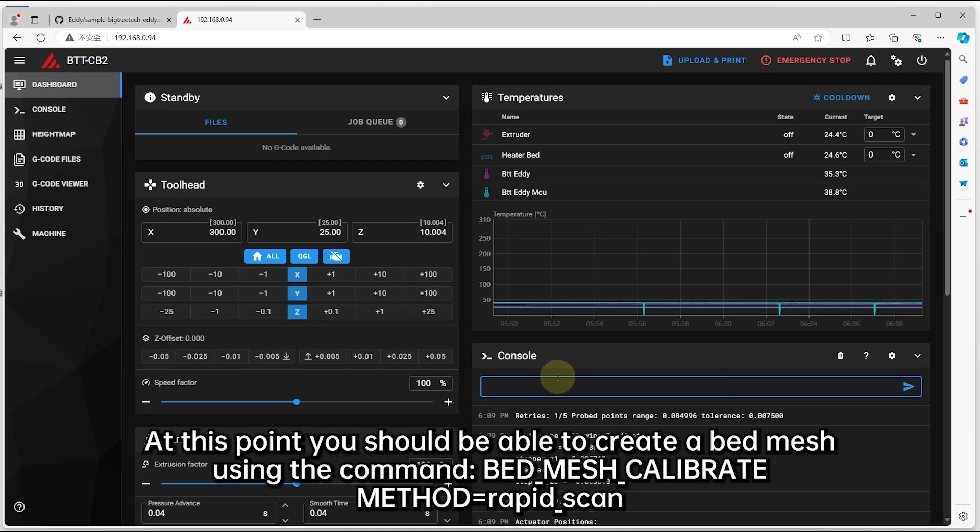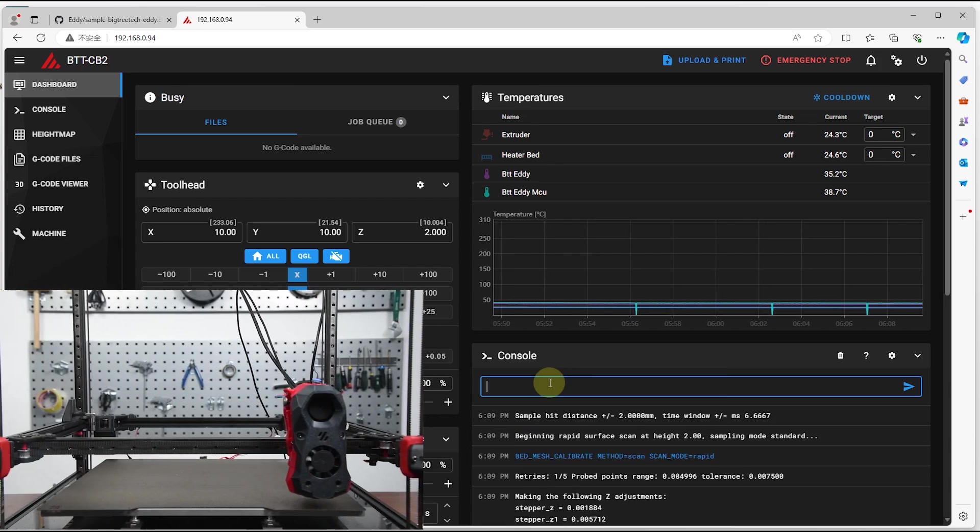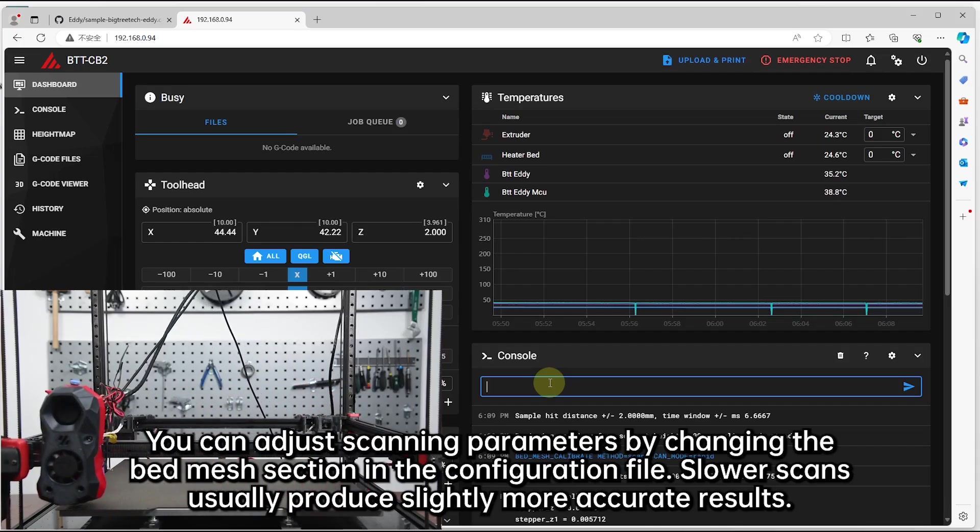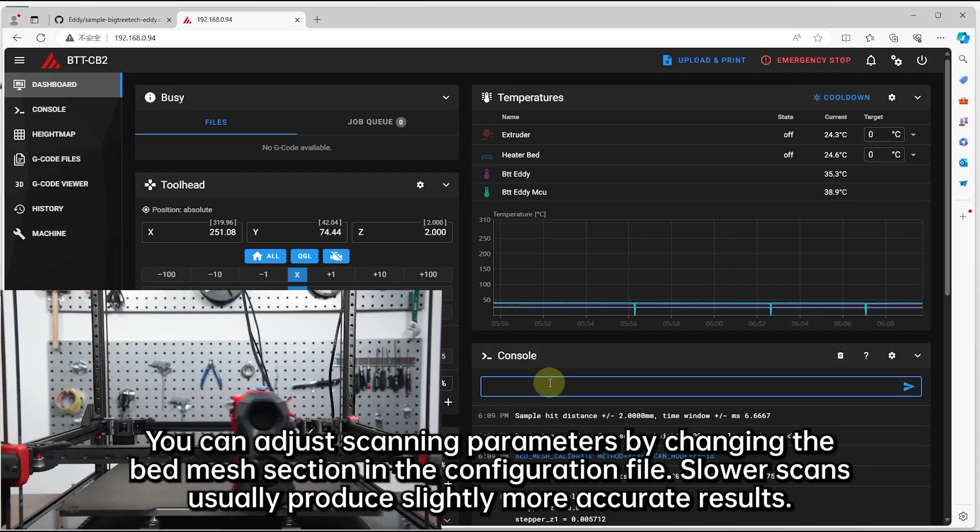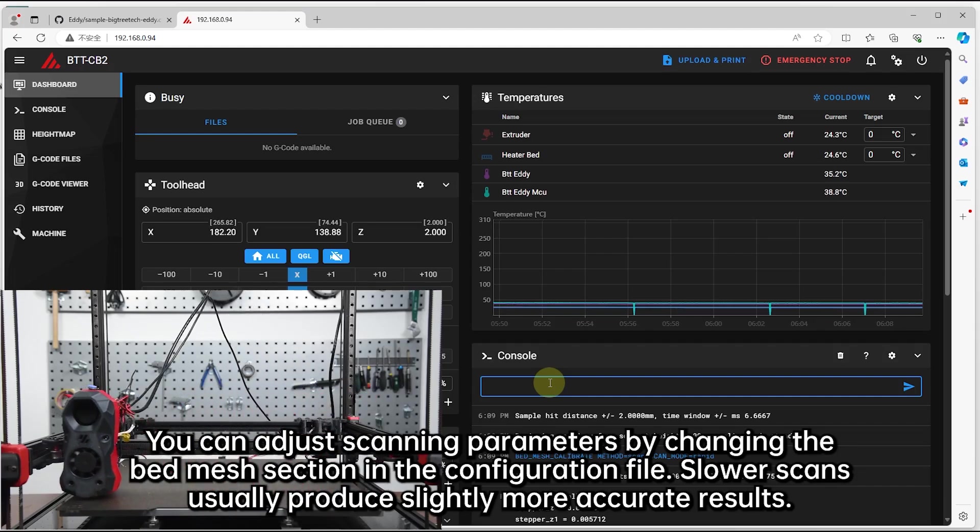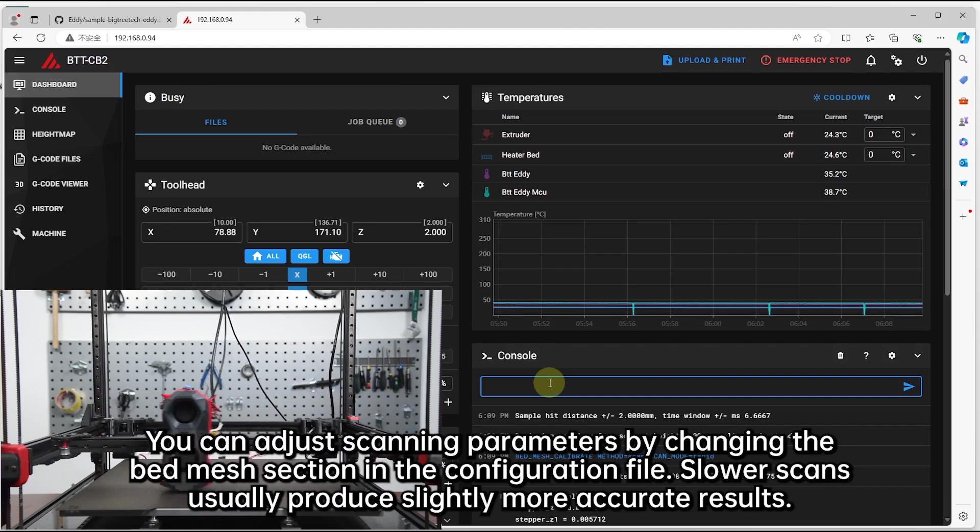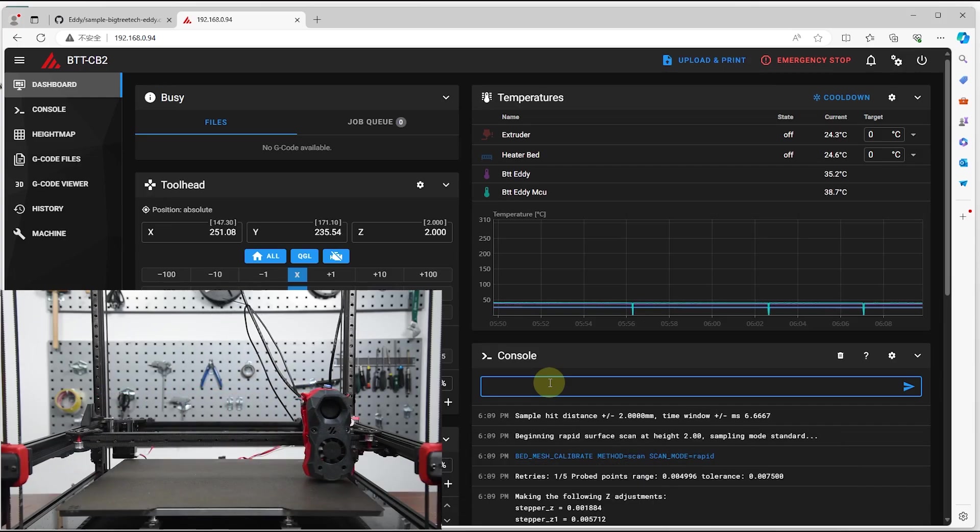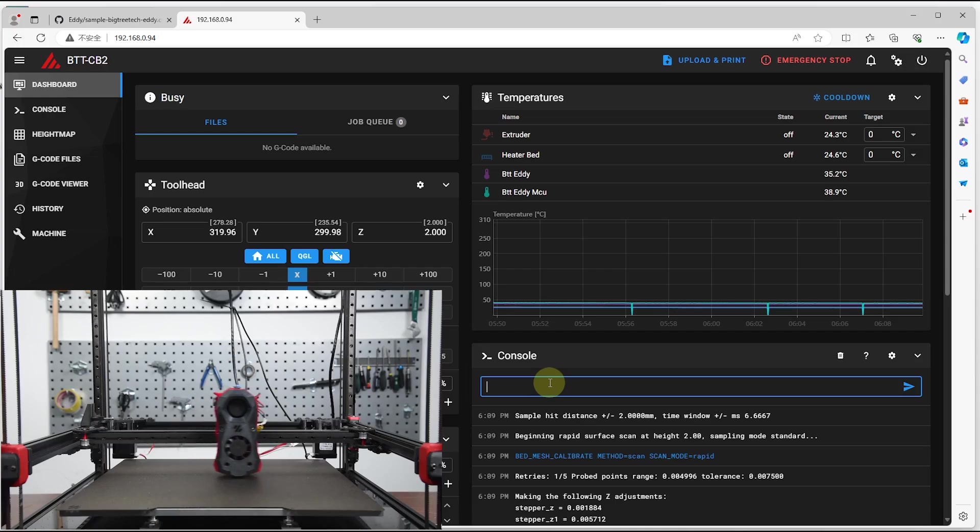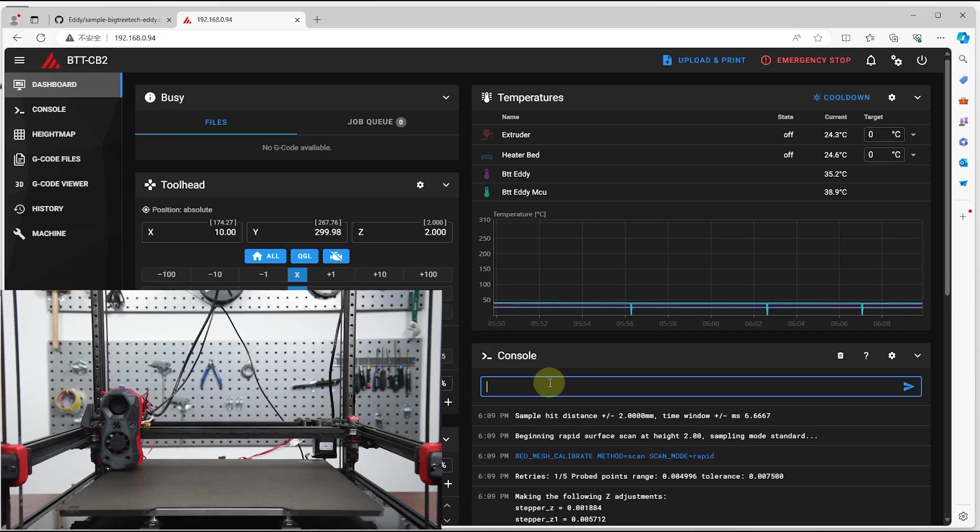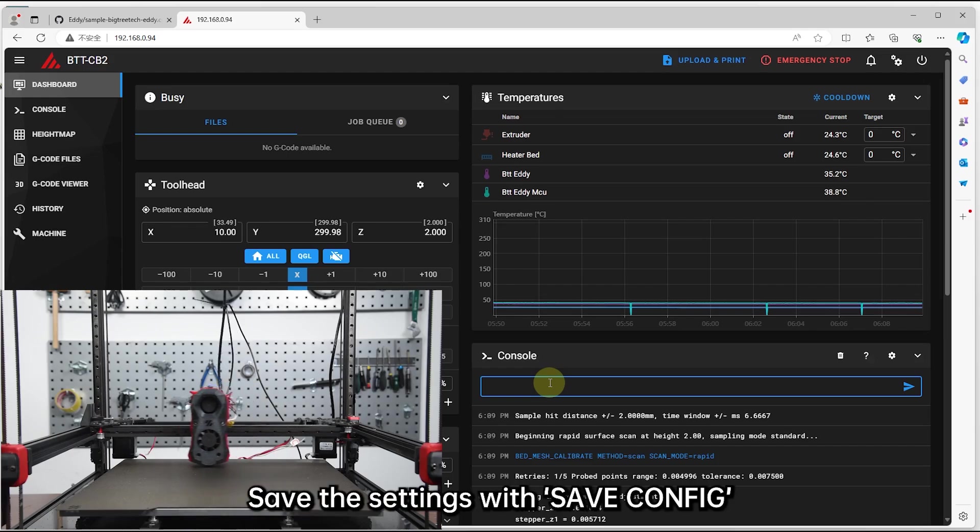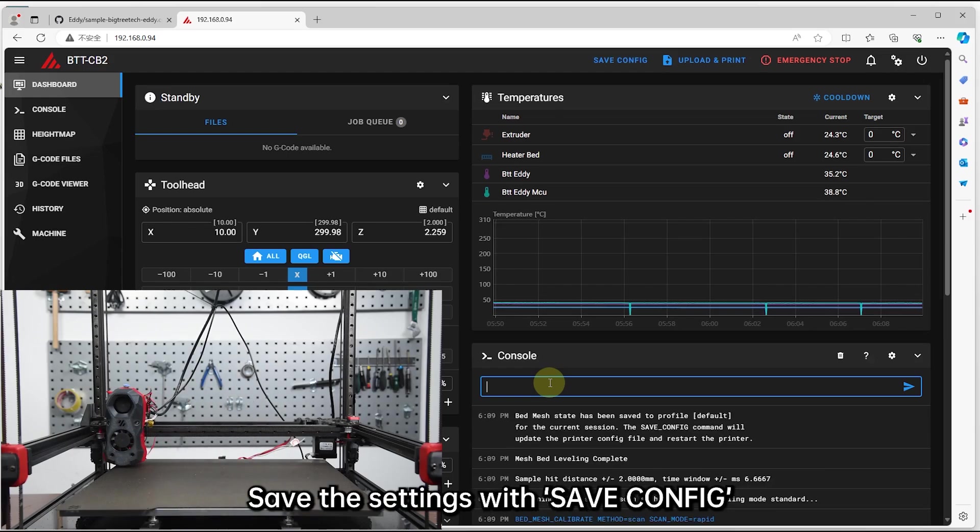At this point, you should be able to create a bed mesh using the command BED_MESH_CALIBRATE METHOD=rapid_scan. You can adjust scanning parameters by changing the bed mesh section in the configuration file. Slower scans usually produce slightly more accurate results. Save the settings with save config.